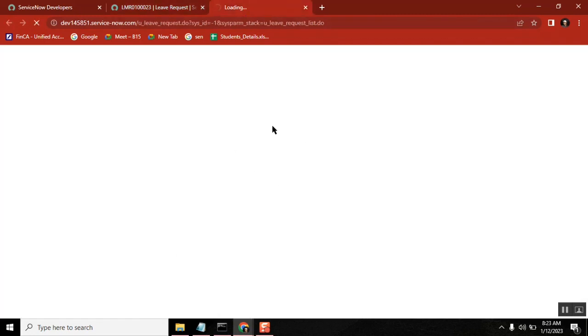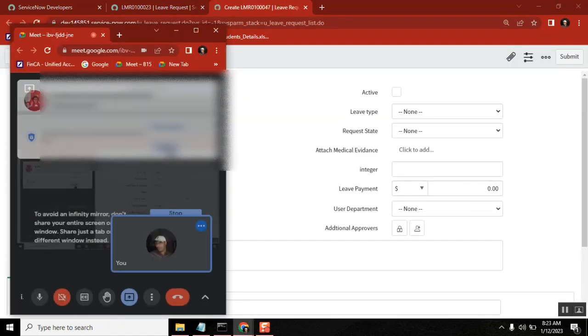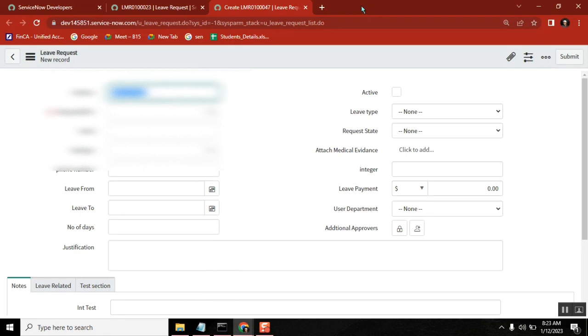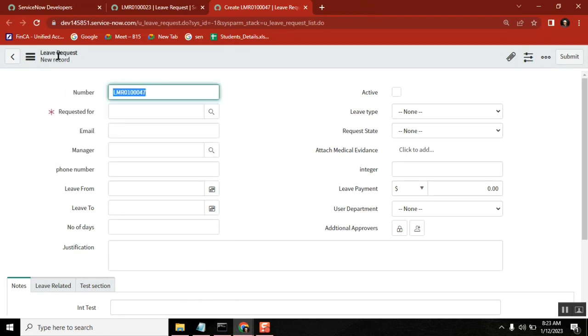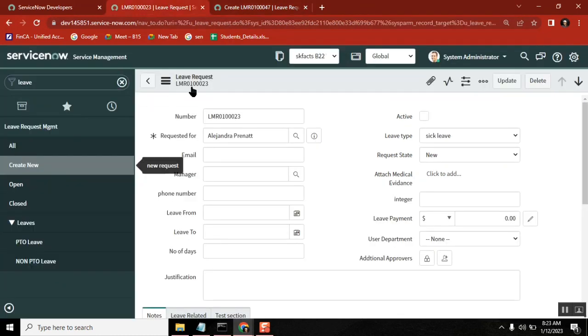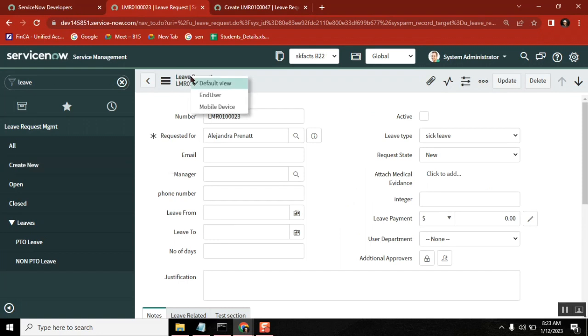This is first point. This is like practical thing. Here you can't see view, but here only you can see view. First thing, is that clear?